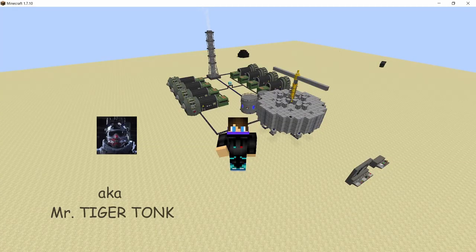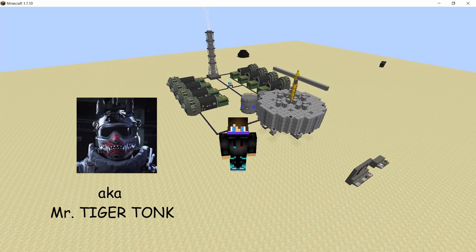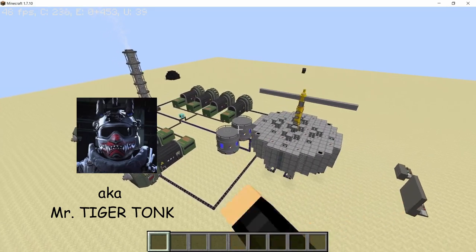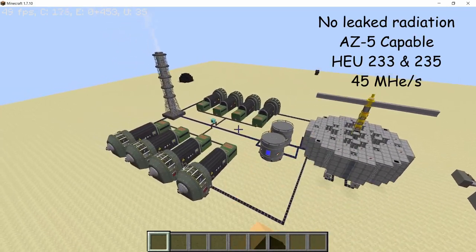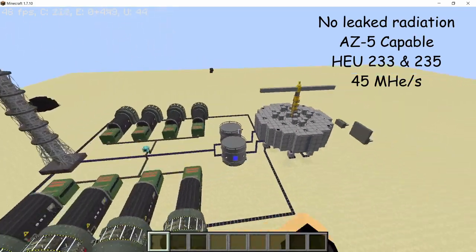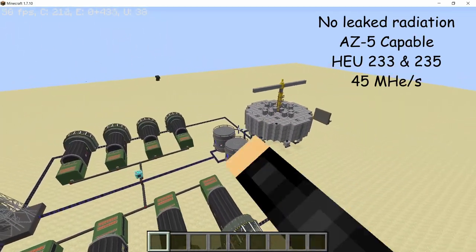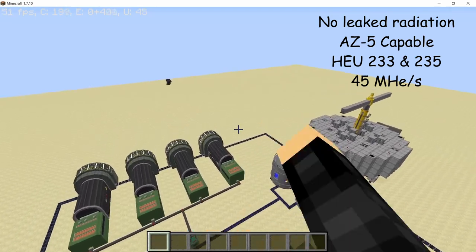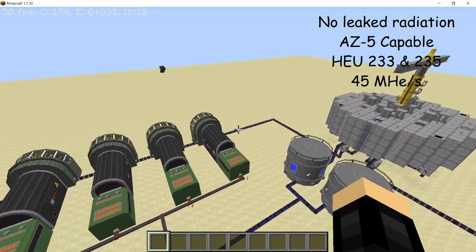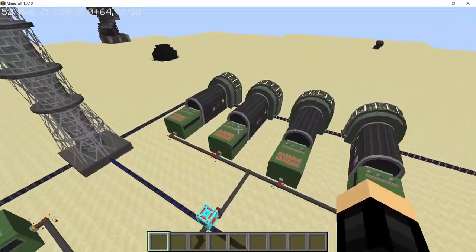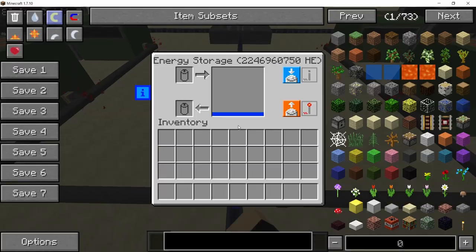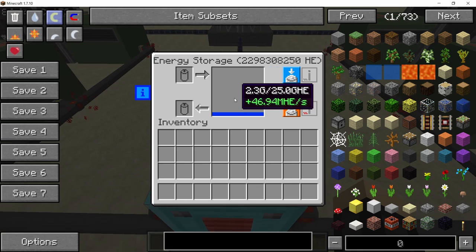In this video, me and chief engineer Velikon bring to you a circular RBMK design which is 15 blocks in diameter. It runs on high-enriched uranium 233 and 235, two heavy infinite water tanks and eight leviathan steam turbines producing around 45 to 50 megahertz of power.